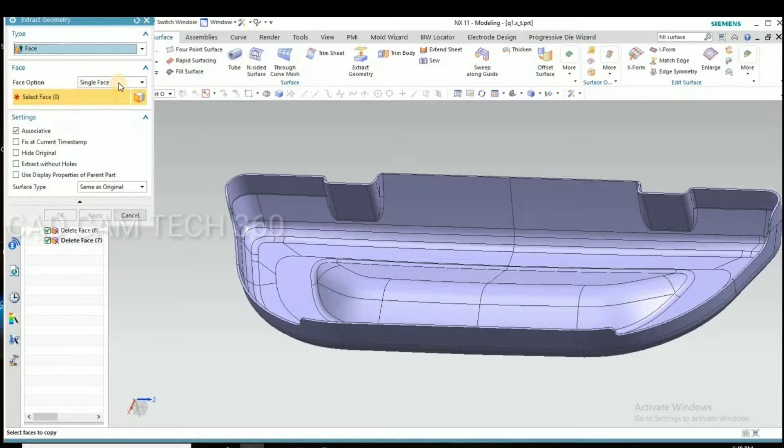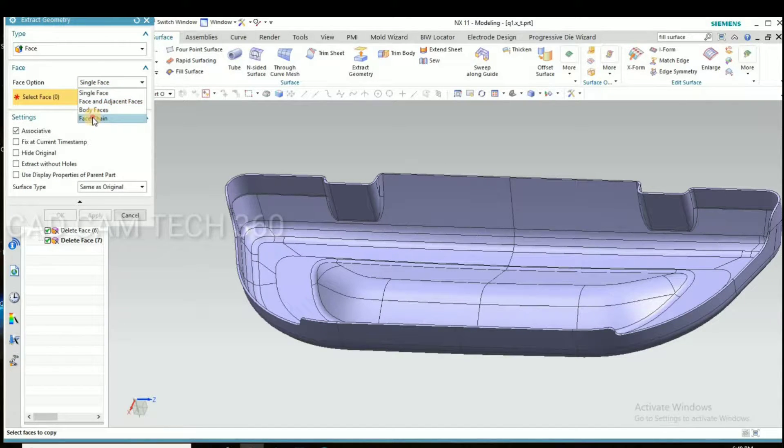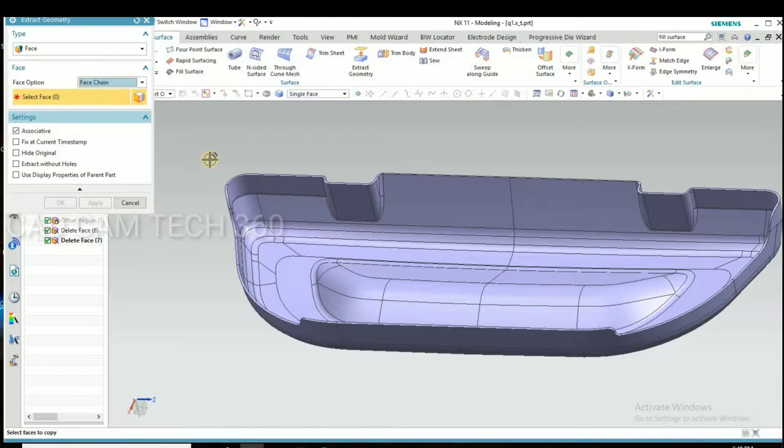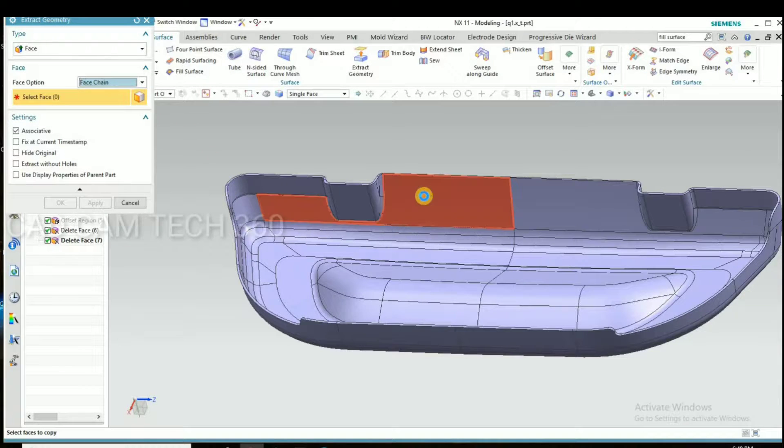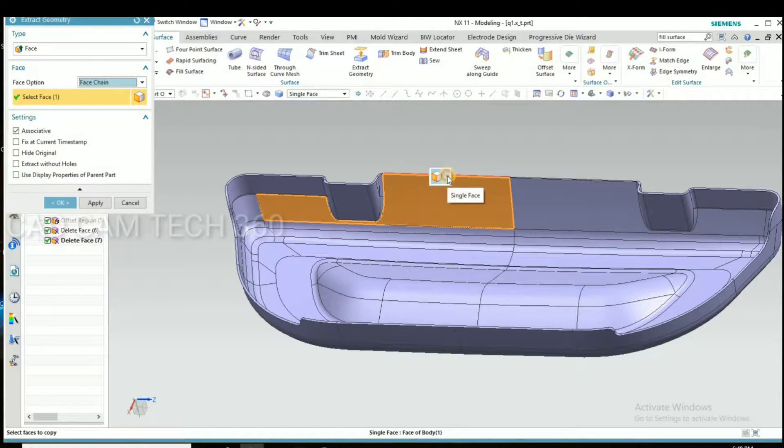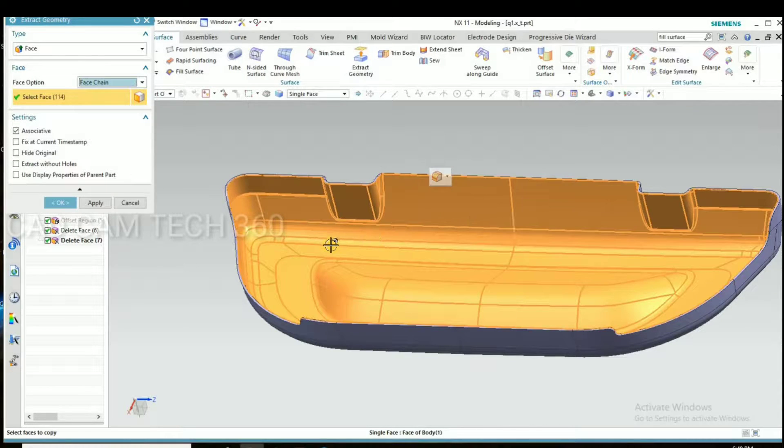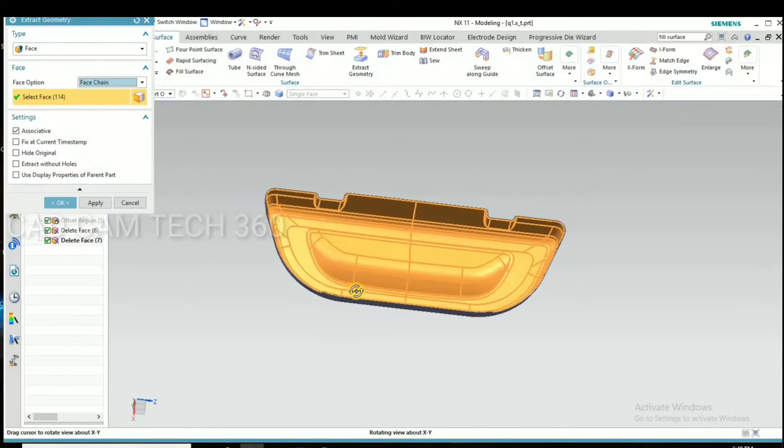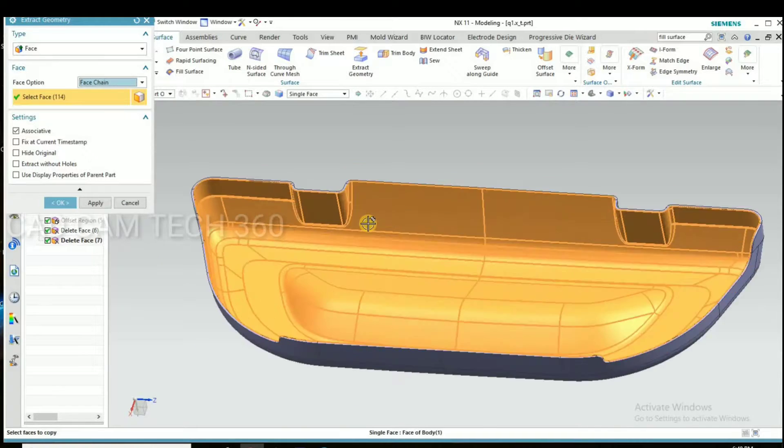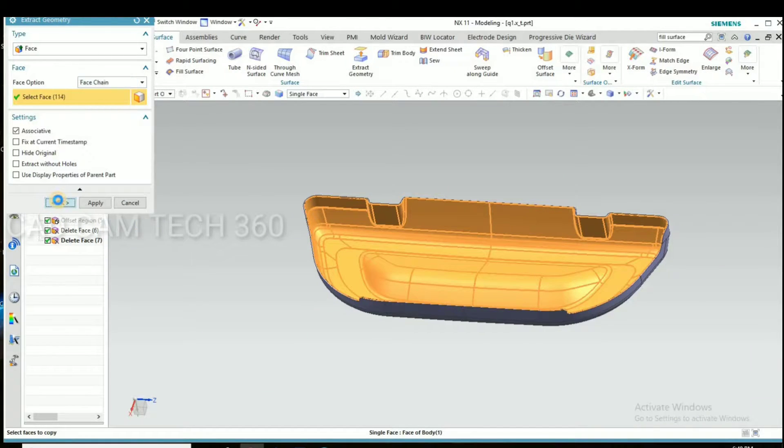And select one by one we have to select here. This last one, now you can select all at the time. Yeah, this is the tangent face. Okay, we have selected the punch side.